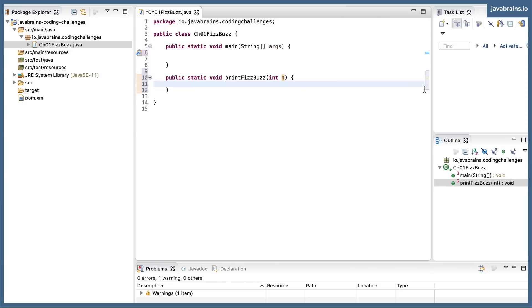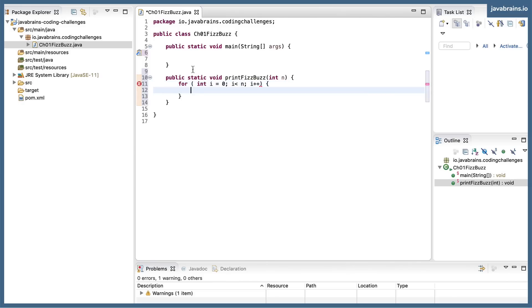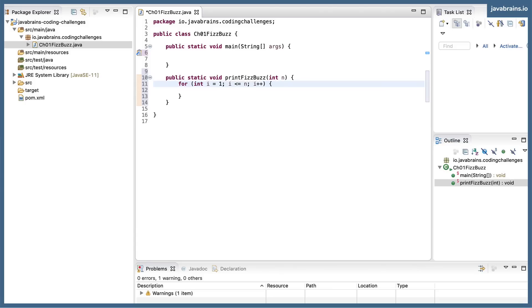So what I'm going to do here is a for loop. Notice, I went with muscle memory and did i equals 0. It should actually be i equals 1, and i less than or equal to n because you're going to be printing numbers from 1 to n. So it's i less than or equal to n, starts with 1.